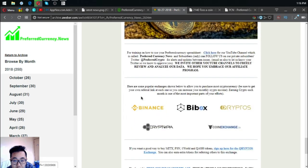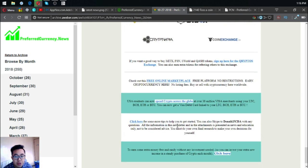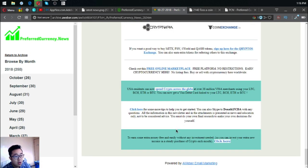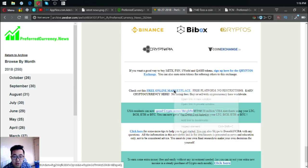Also found here are the top popular exchanges, which are Binance, BBox, Cryptos, Cryptopia, and Coin Exchange. These are very important links also.